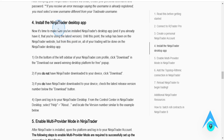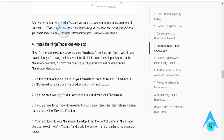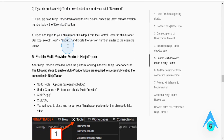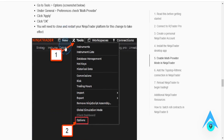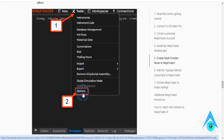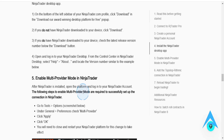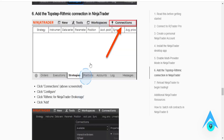Then you want to install the NinjaTrader desktop app. Once that's done, click on Tools, click on Options, and then click on Connections.